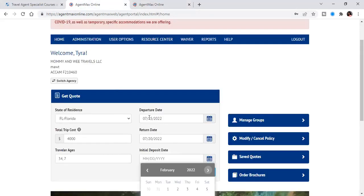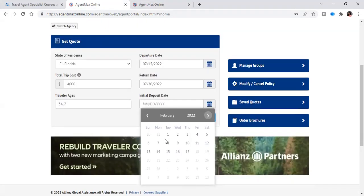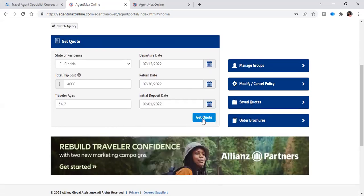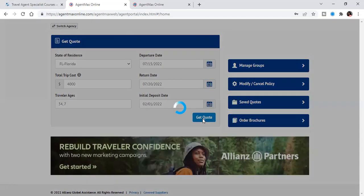That's a whole nother problem. So let's just say over here, the initial deposit date was February the 1st. So we're just going to press get a quote.